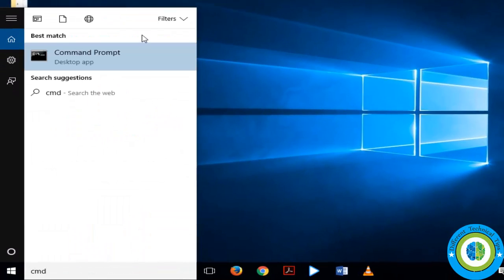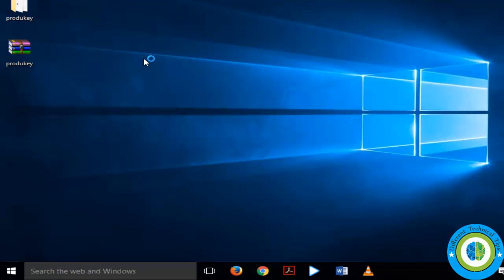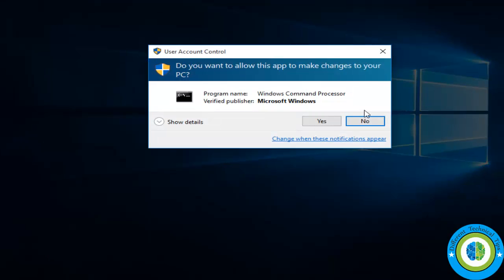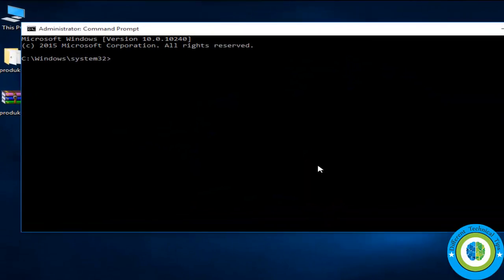Go to search and write here CMD. Open Command Prompt with administrative rights, click on Yes. Now the Command Prompt has been opened with administrative rights.